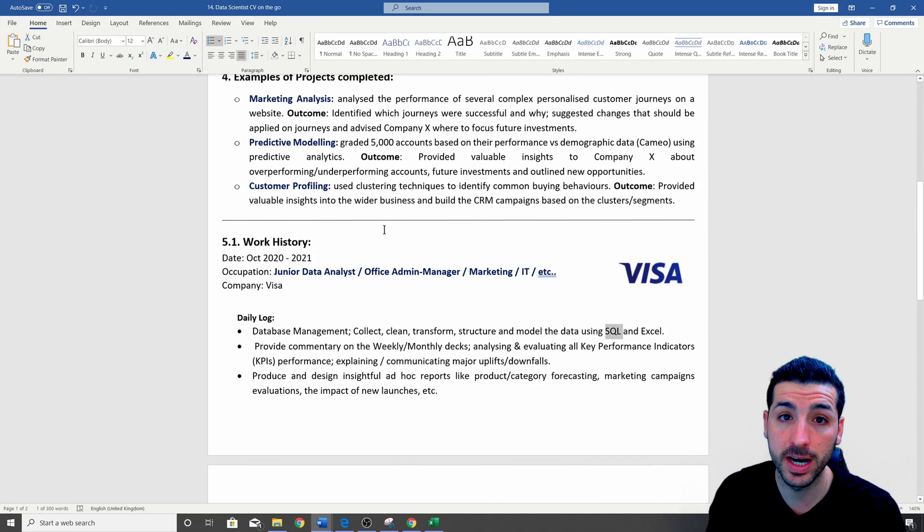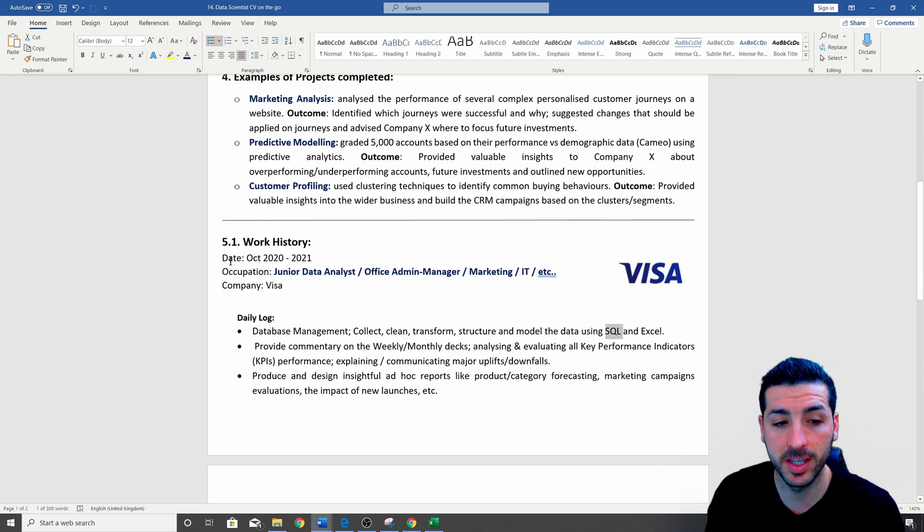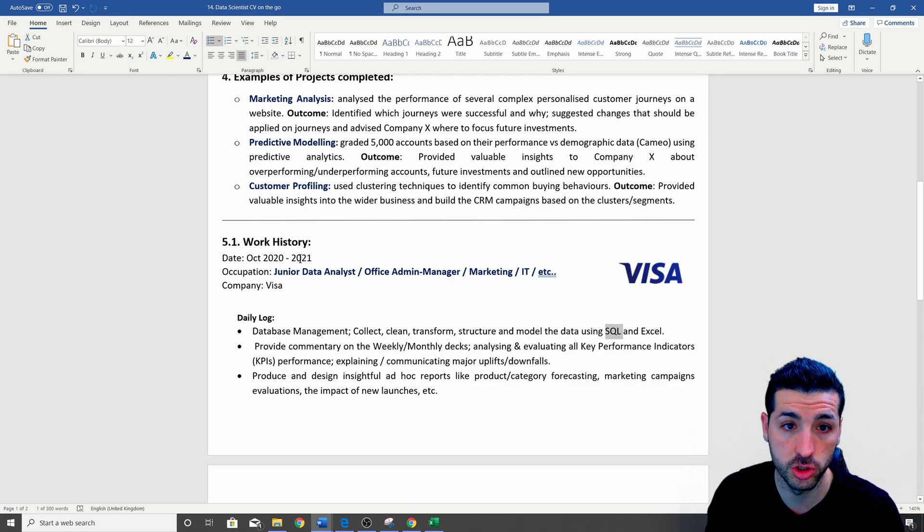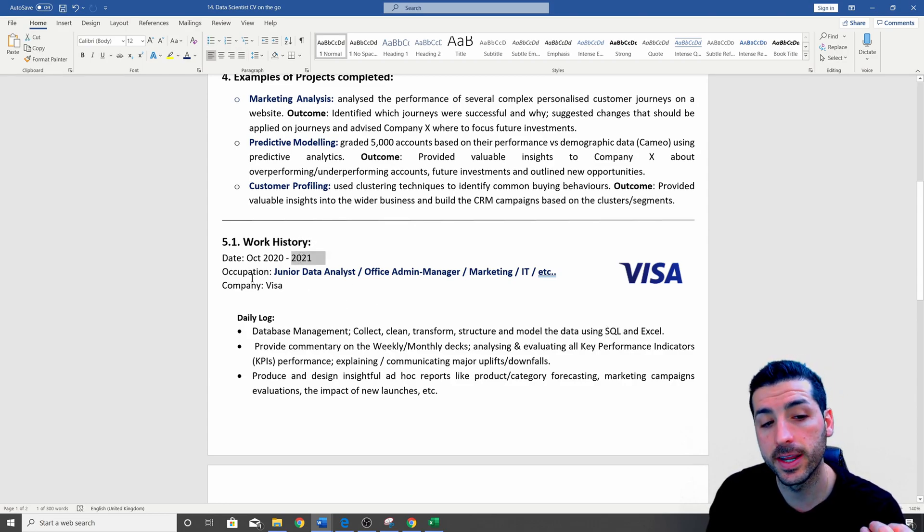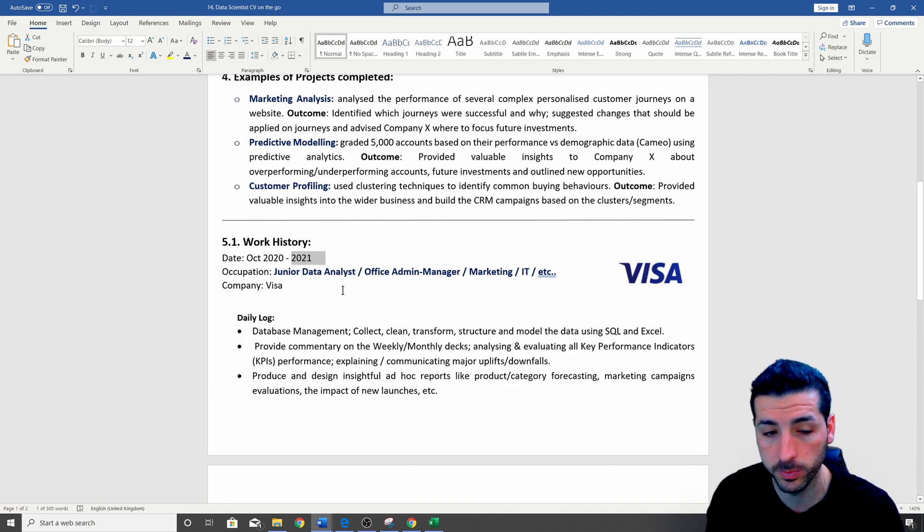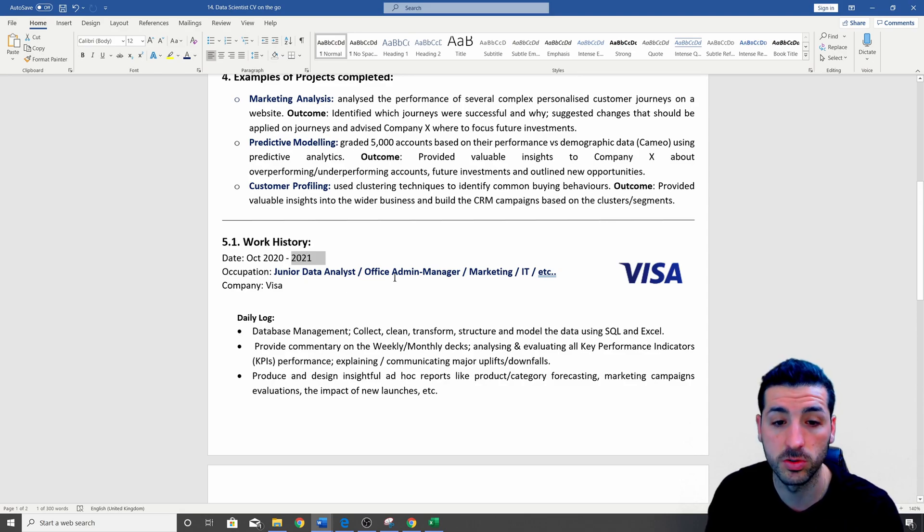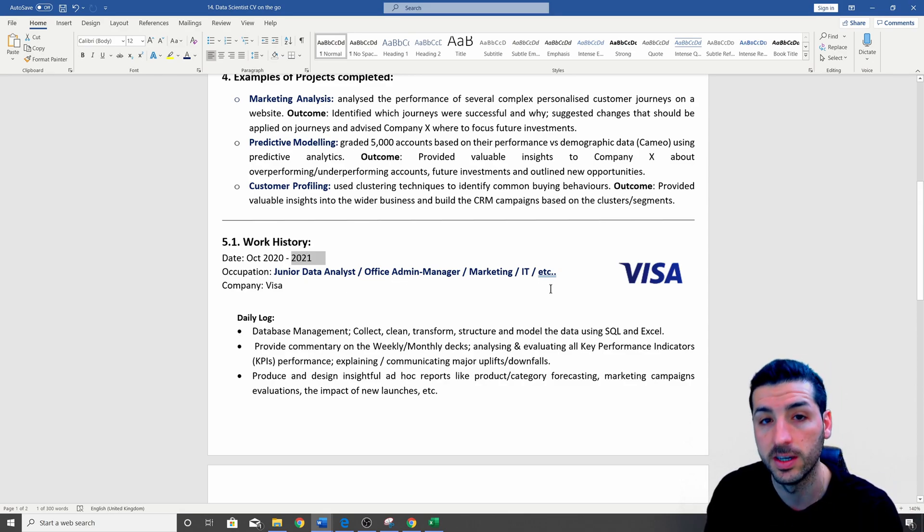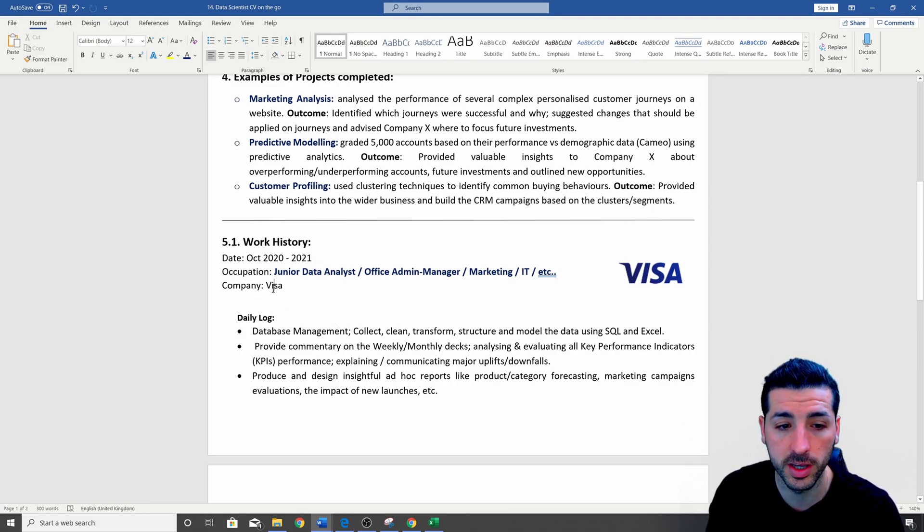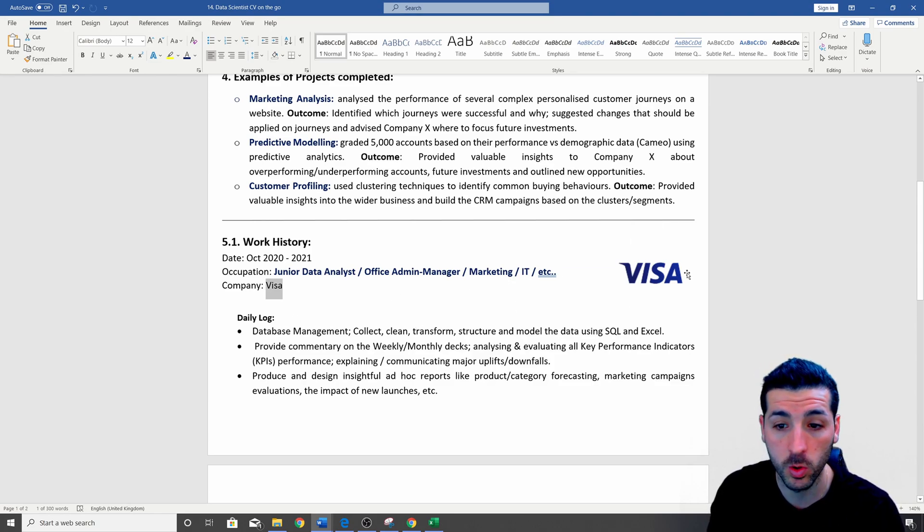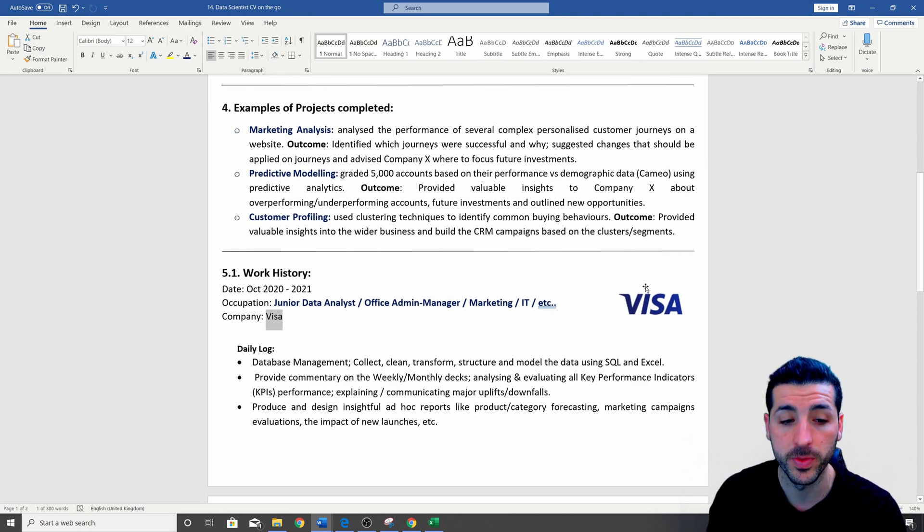Moving on, the next thing you should add in your CV is your work experience. So here I have work history. I have the date, which is 2022 to 2021. If you are still working on this job, then you should just say ongoing here. Then in the occupation, I have four different examples where you have to put your occupation. Basically where I have a junior data scientist or office admin or office manager or marketing, IT, et cetera, et cetera. Then you want to put the company you work for. So here I have Visa as an example, and I have also snipped the logo of Visa down here, which creates a nice visual in your CV.